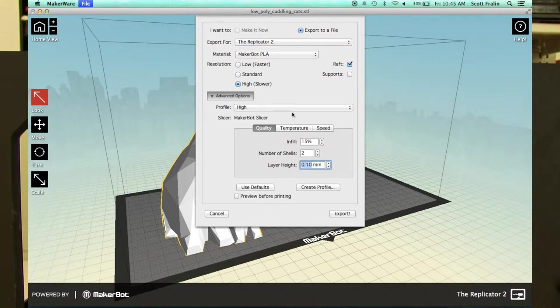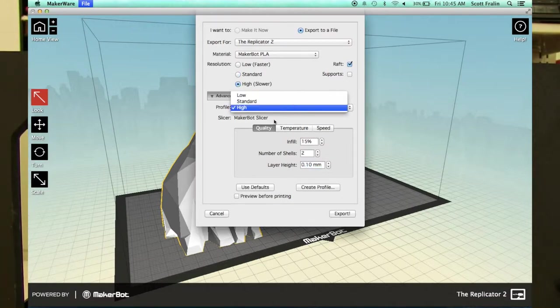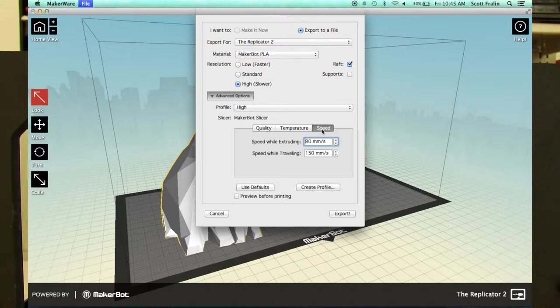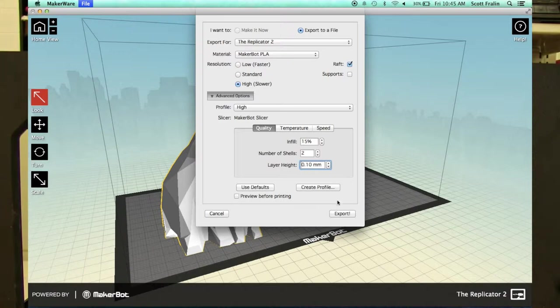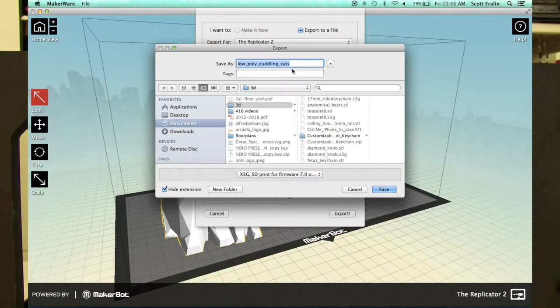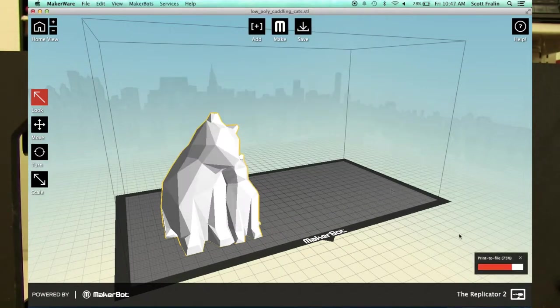You export that file and put it on an SD card, and then you can put the SD card into the printer and print from there. They can take anywhere from 15 minutes to 20 hours. It really depends on the part, how dense the part is, how complicated the part is.